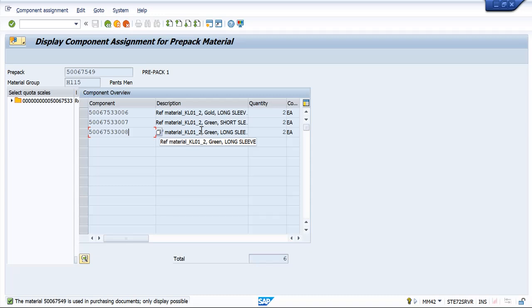So one pouch carrying three socks in three different color variants. Or there would be a fresh-up kit which contains toothpaste and brush that belongs to same company. Such kind of things are prepack.